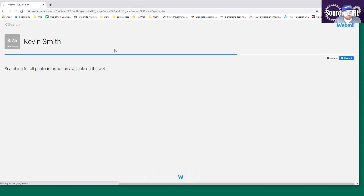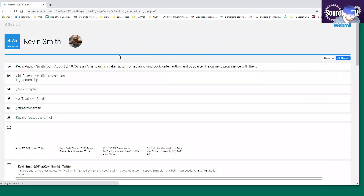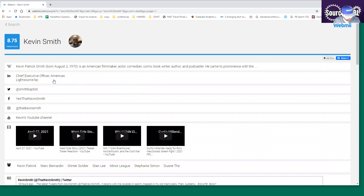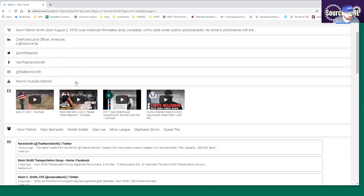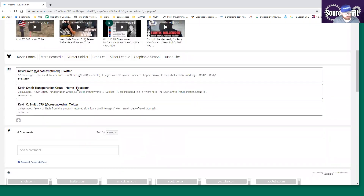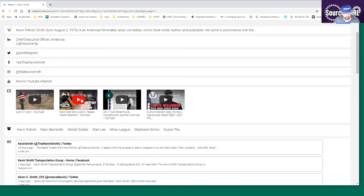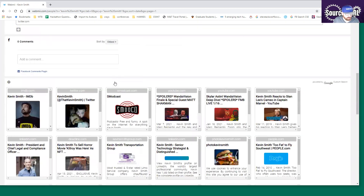I don't know why I'm looking up Kevin Smith — probably because I was just watching some of his movies. As you can see, this is just a general search. I don't know if this is the Kevin Smith I'm looking for, but it pulls up links to a Twitter profile, Facebook, Instagram, YouTube channel. And a lot of these are mixed — if you look me up you'll find results for a keyboard as well as myself, so it just depends on the name you're searching.